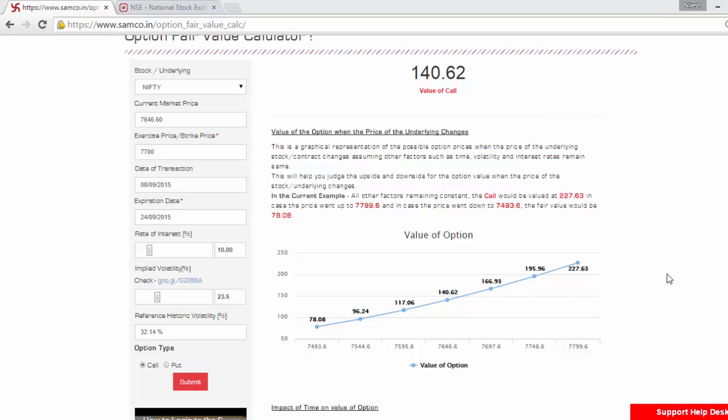Note that we have considered three major factors that would impact the value of the options: the price of the underlying, the time to expiry, and the volatility. Note that we have excluded dividend from our assumptions.